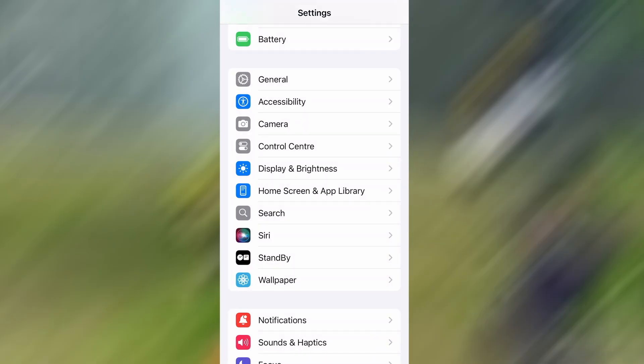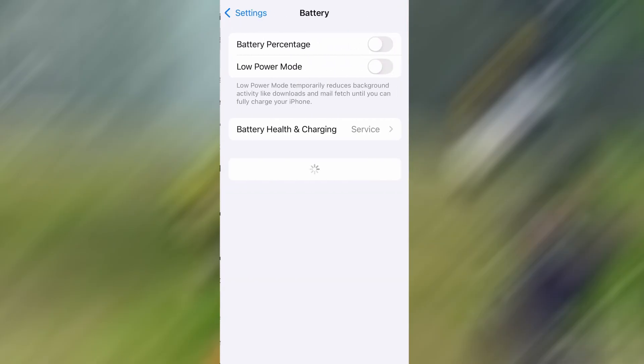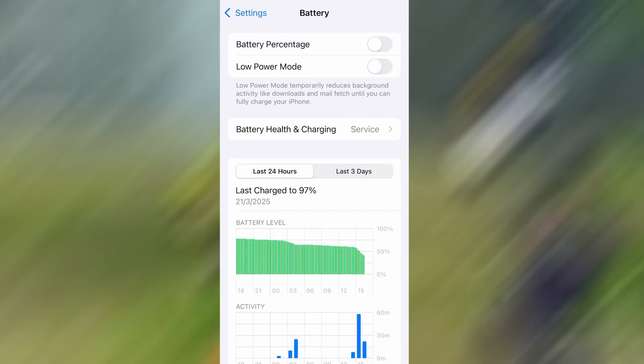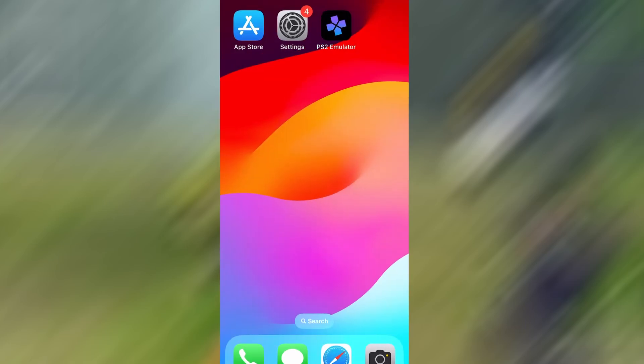Next, go back to the main settings screen and tap on Battery. Make sure Low Power Mode is turned off. This is important because it can interfere with how the app functions. Once you've taken care of these two quick adjustments, you're all set to move on to the installation.